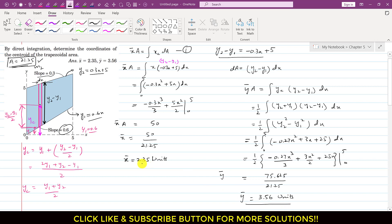So x̄ = 2.35 units and ȳ = 3.56 units are the centroid coordinates of the trapezoidal area. I hope you understood this solution. Kindly like my videos if they help in your learning.